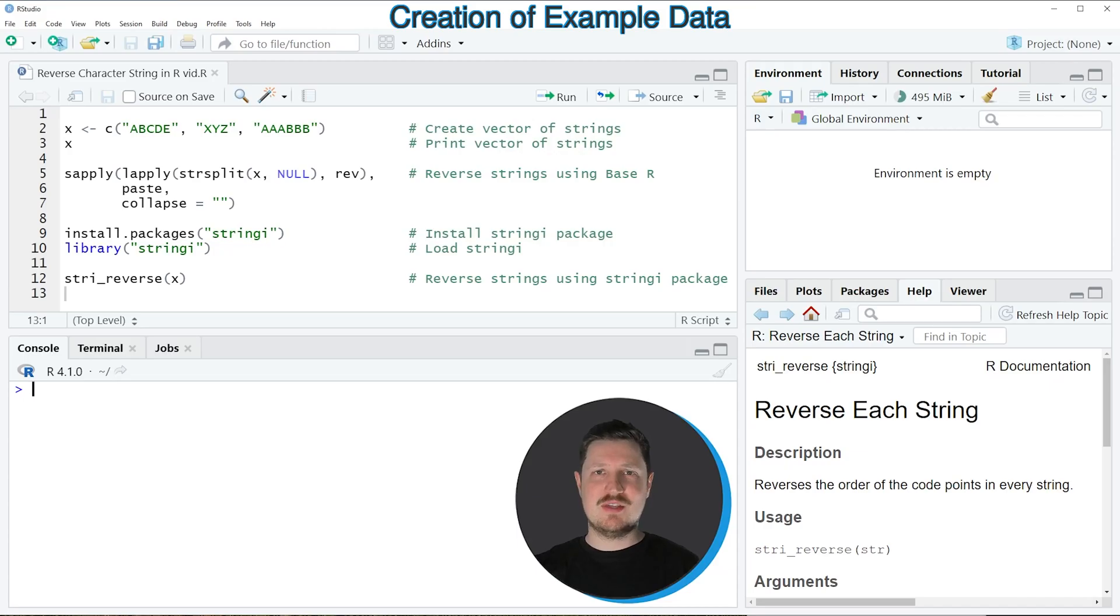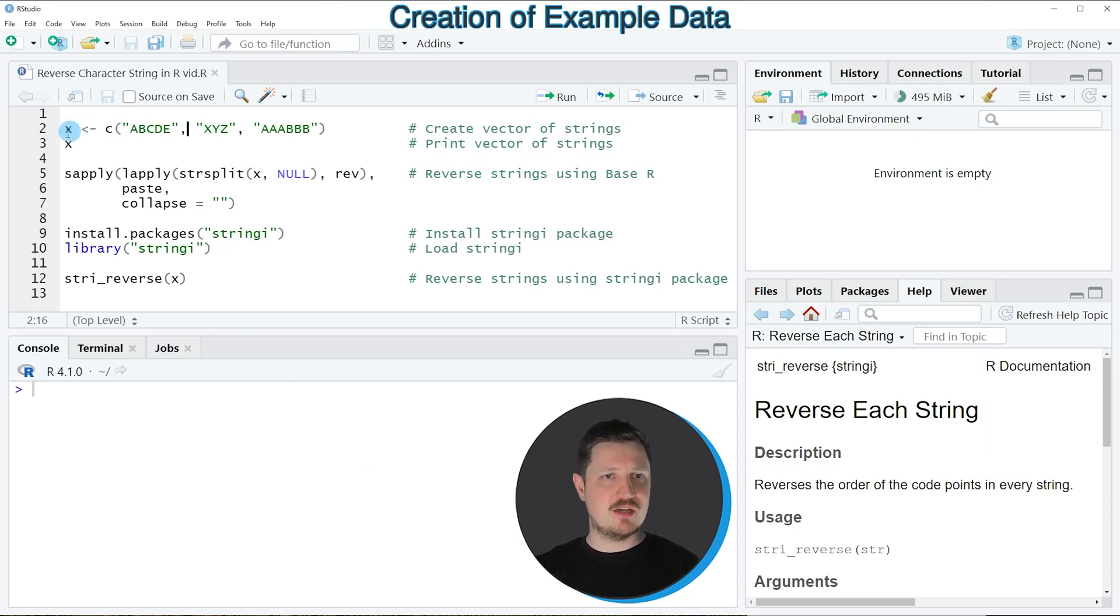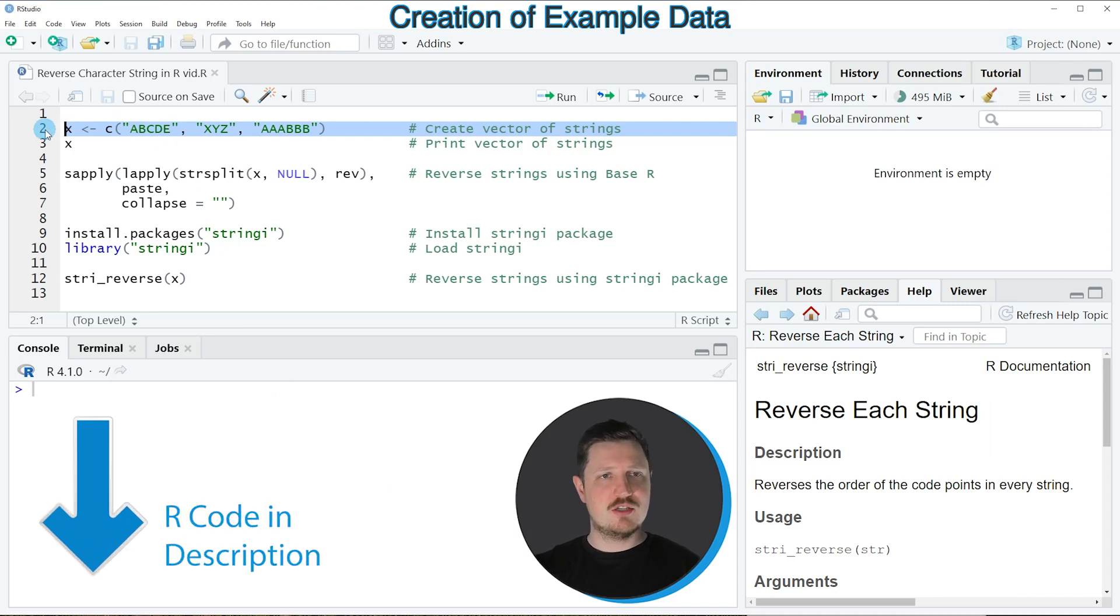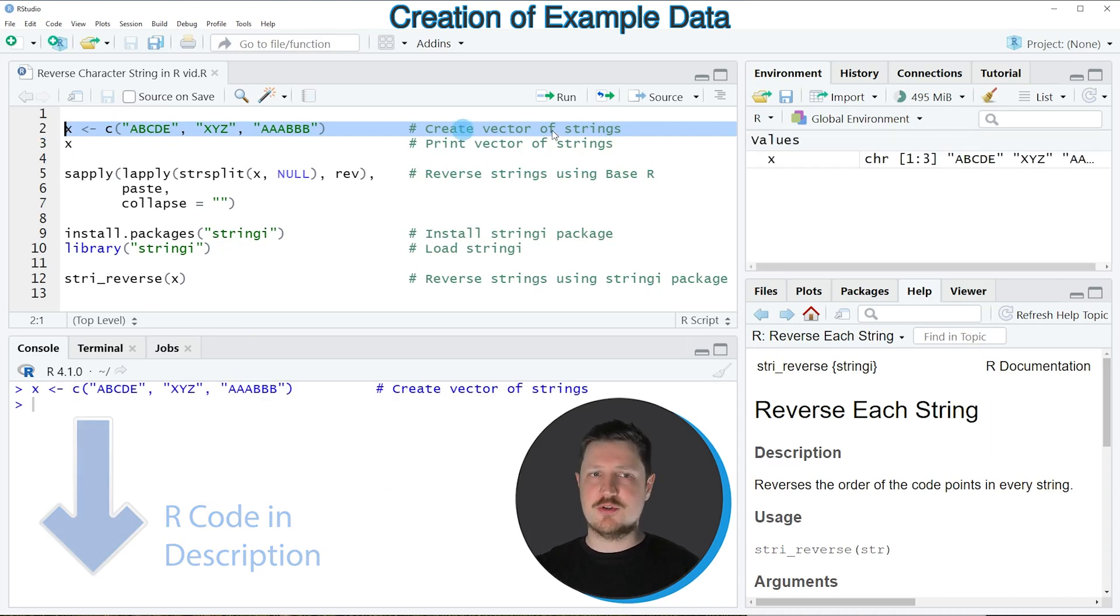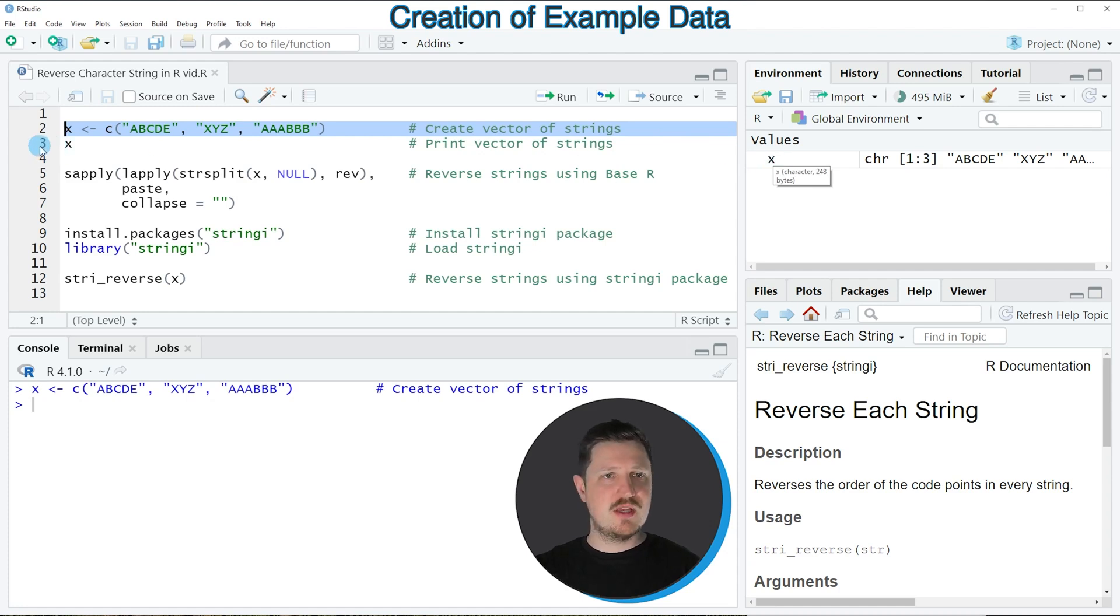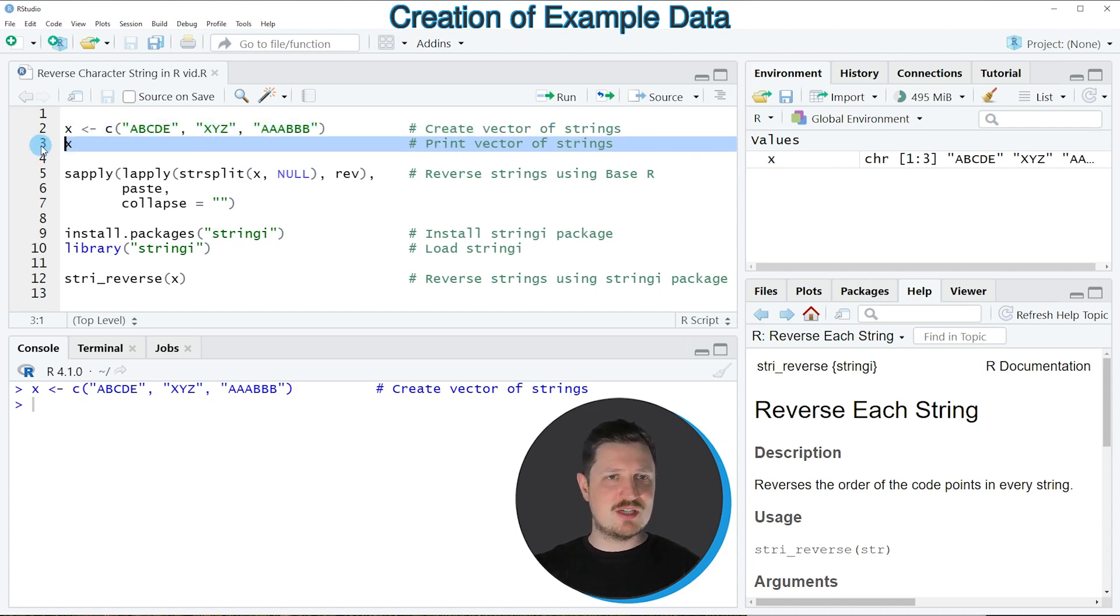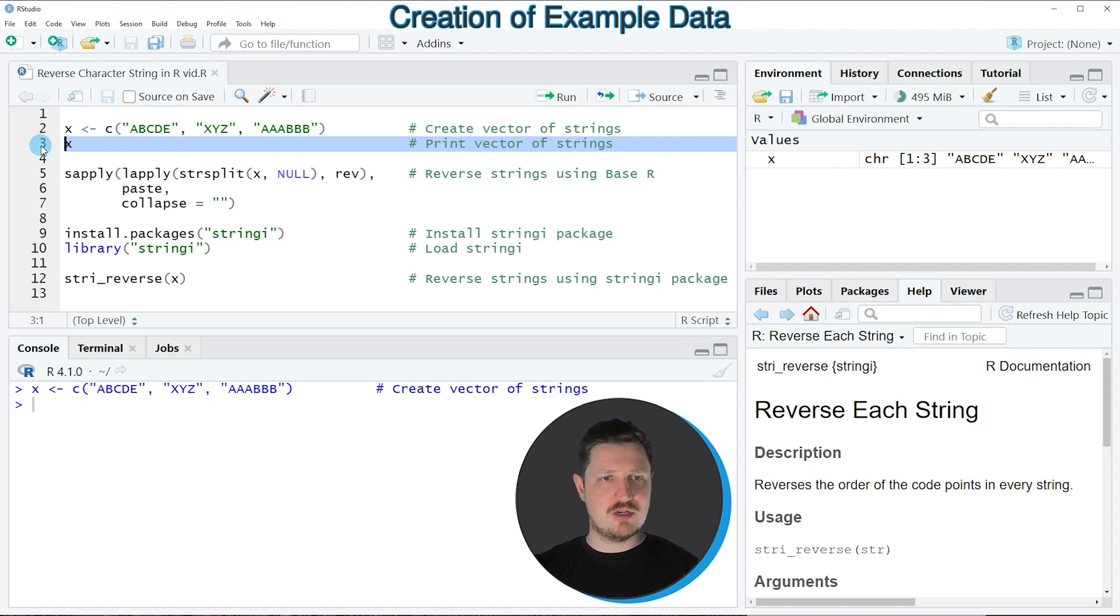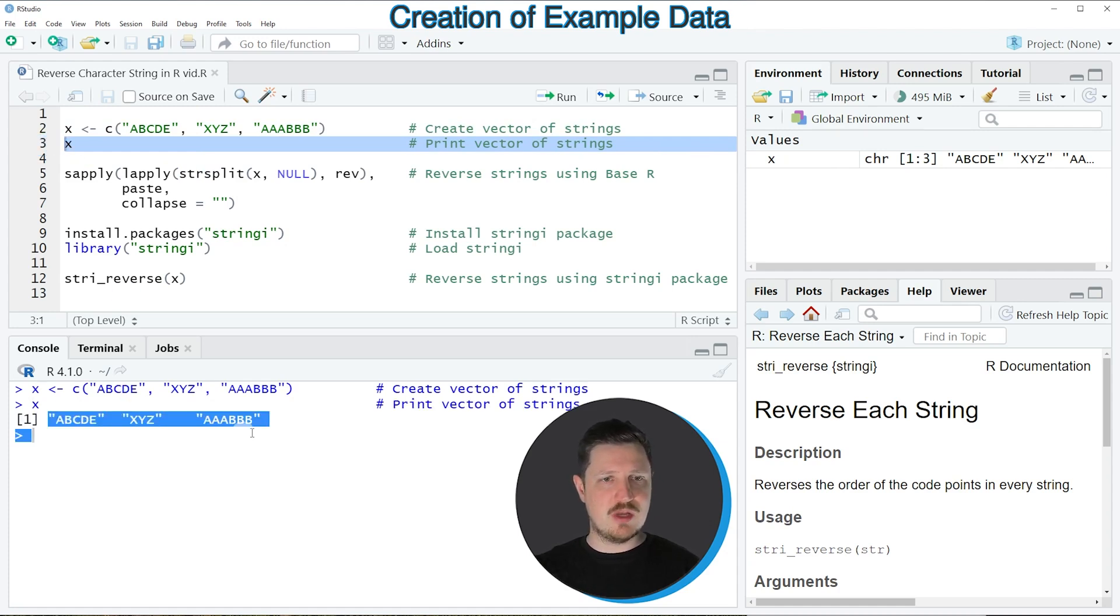In this video I will show you two examples and both of these examples are based on the vector object that we can create with line 2 of the code. So if you run this line of code, you can see at the top right of RStudio that a new data object is appearing, which is called X. And we can print this data object to the bottom in the RStudio console by running line 3 of the code. And then you can see that we have created a vector containing three different character strings.